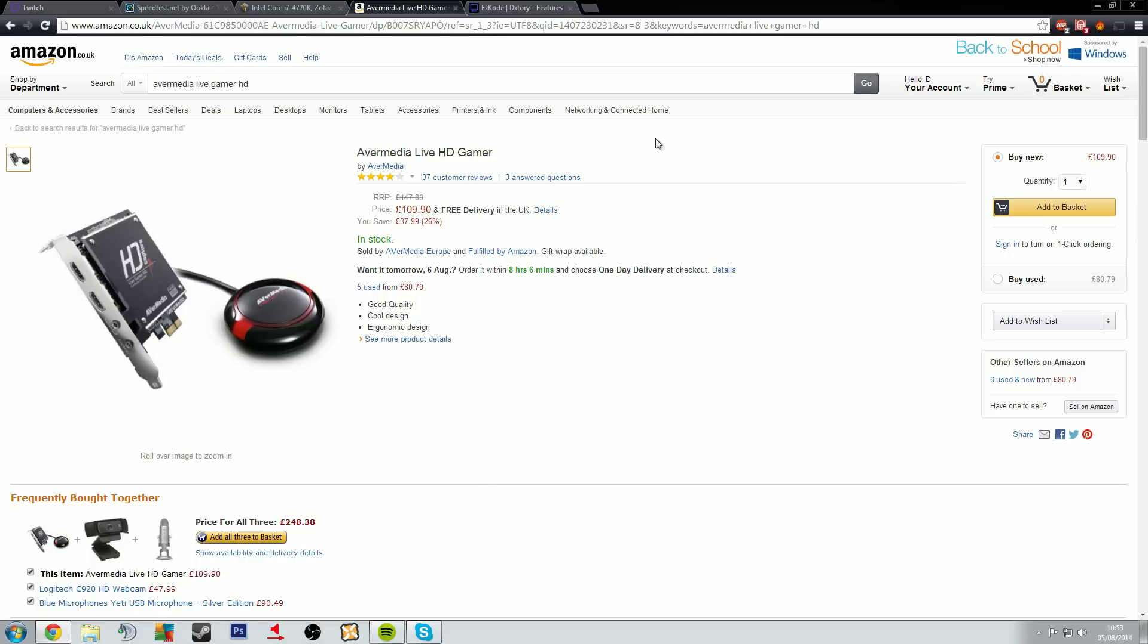When you're capturing your video there are a few options. XSplit and the Gamecaster have an automatic game capture option built into them. Now the Gamecaster is okay but isn't fantastic.